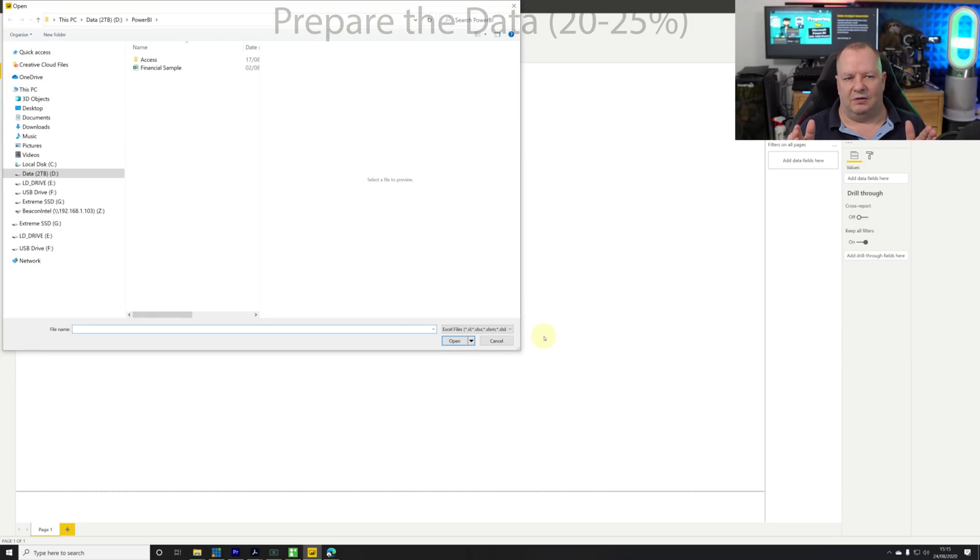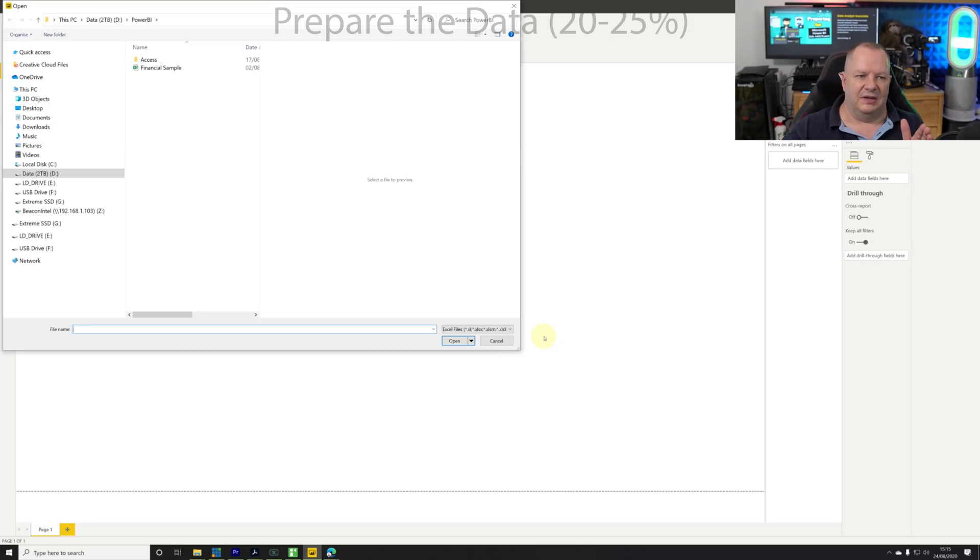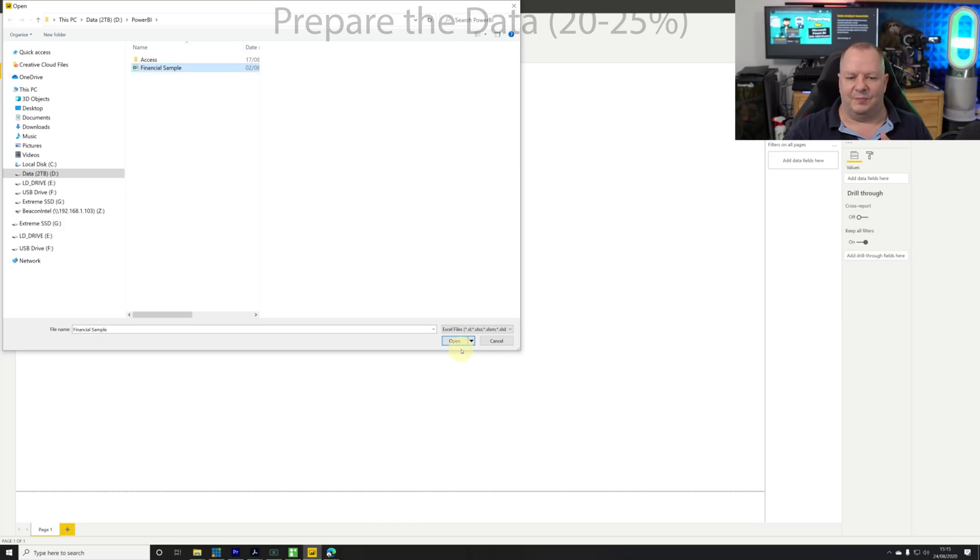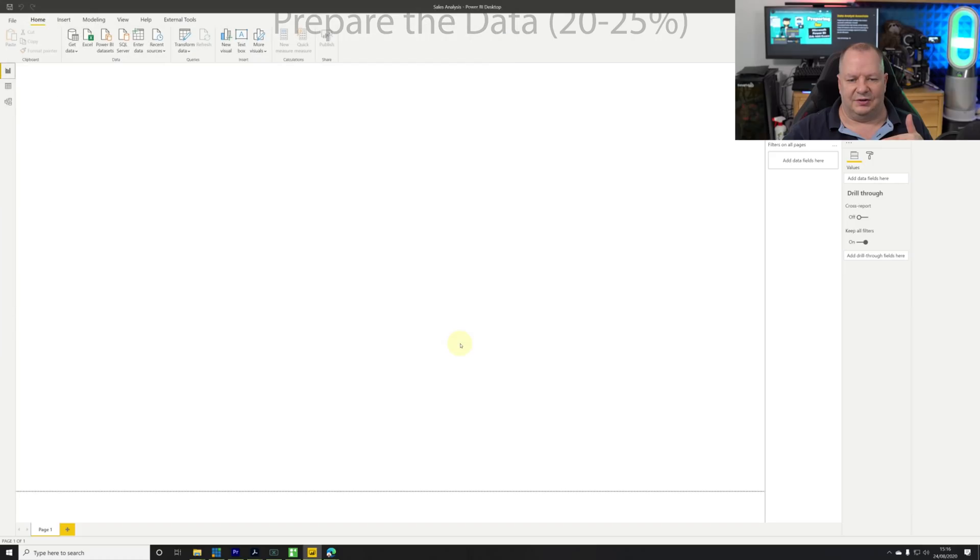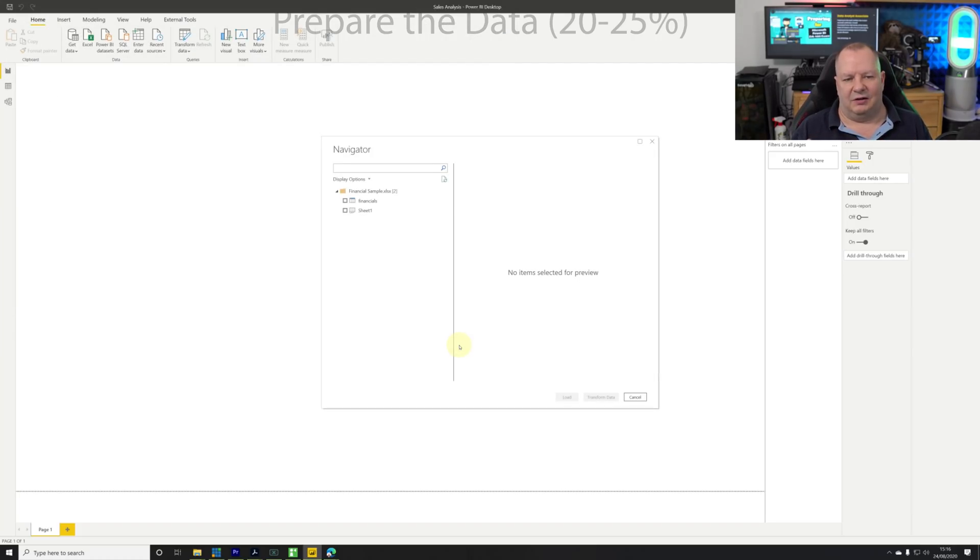For now we're going to start with the most common Excel connector. Click on that and click on connect. This opens up a dialogue asking which file and the location of that file. I'm going to start with the financial sample that I have - this is available from the Microsoft Learn modules.